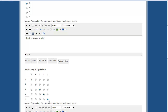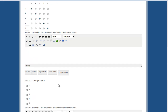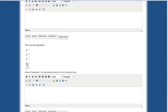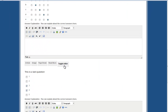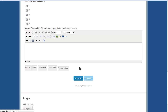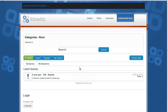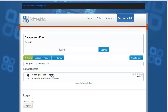Select all correct answers and click the Submit button to save the correct answers. You can now see the quiz created, and the links to edit or view the reports are displayed.